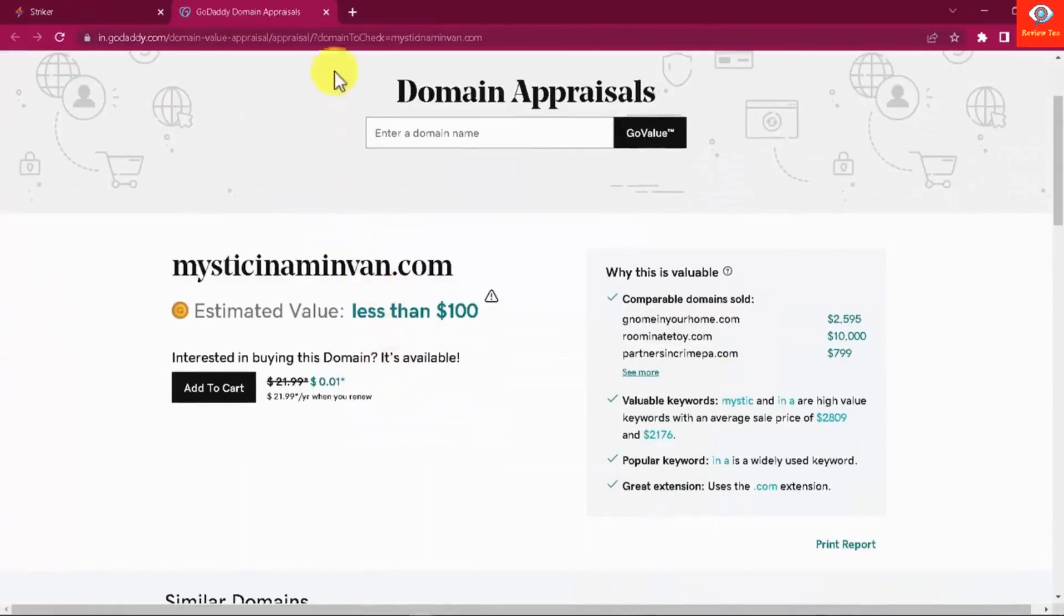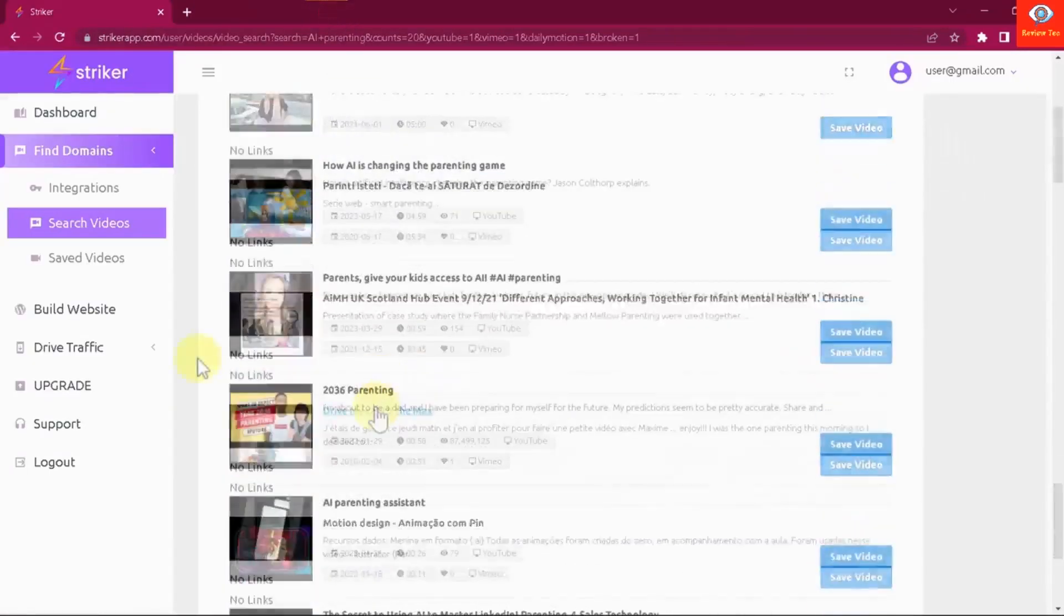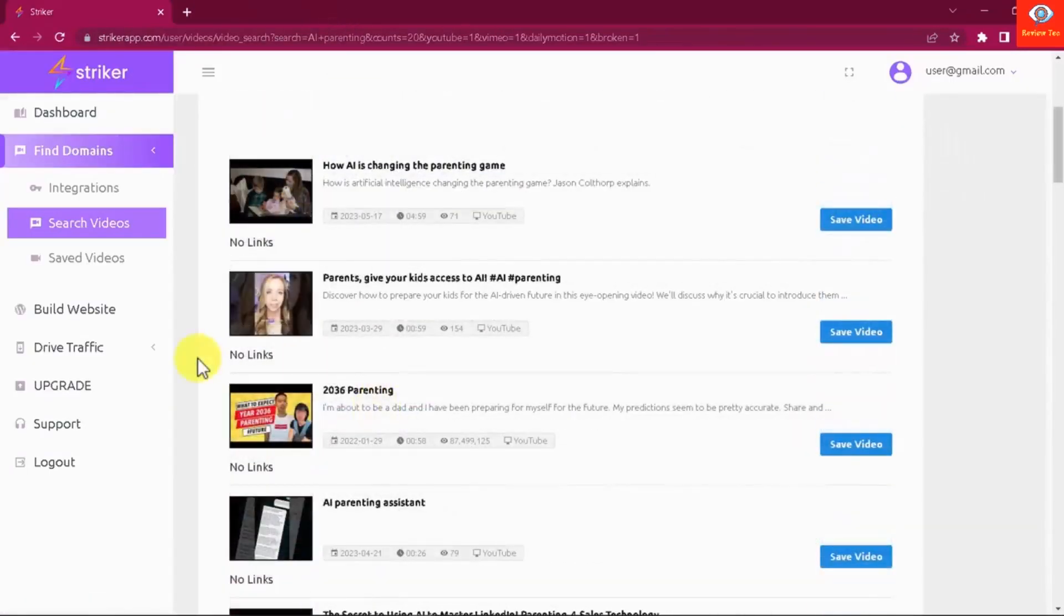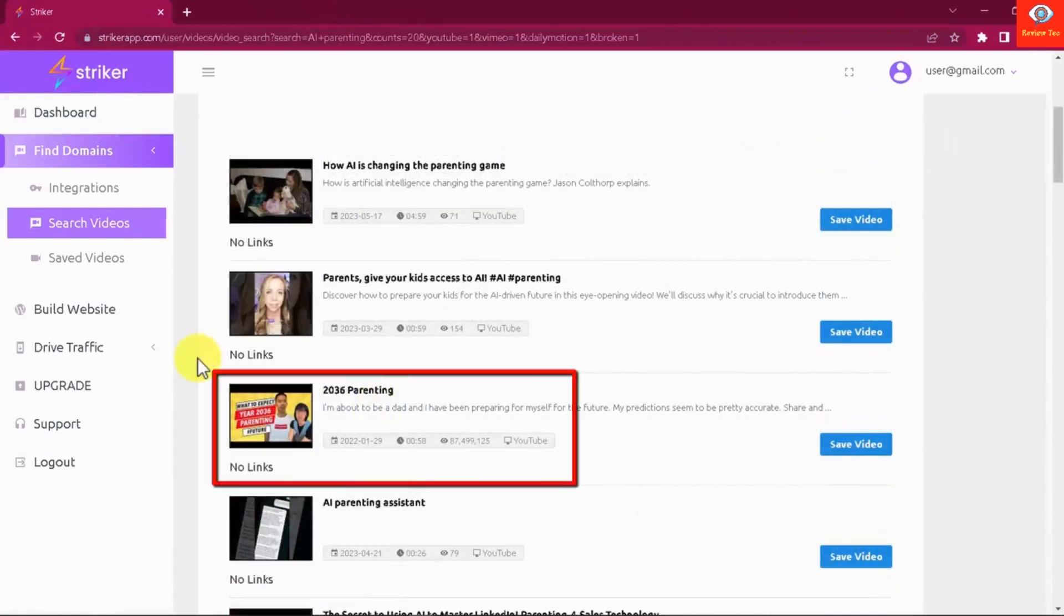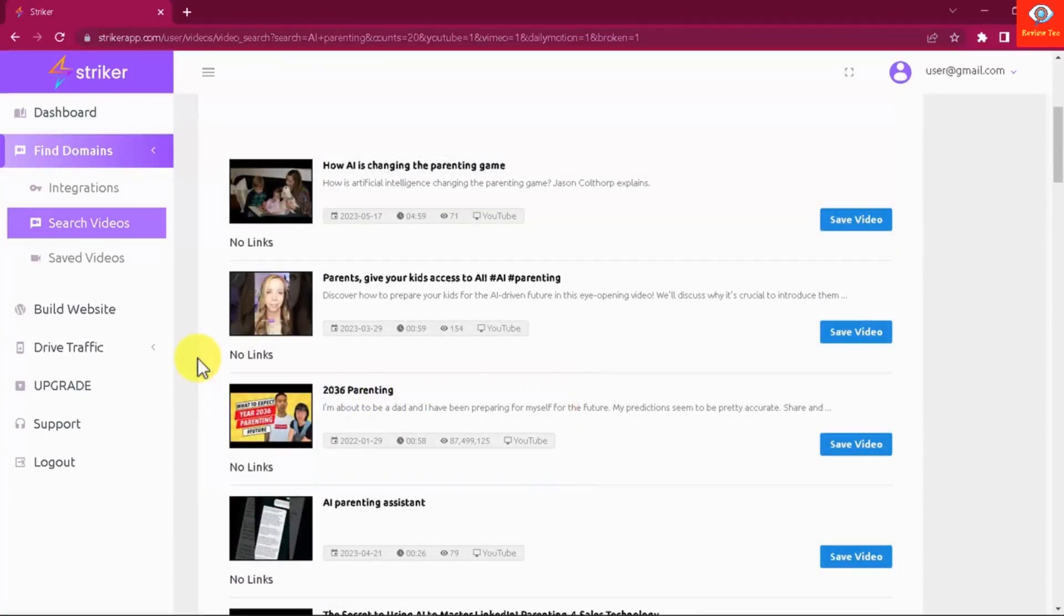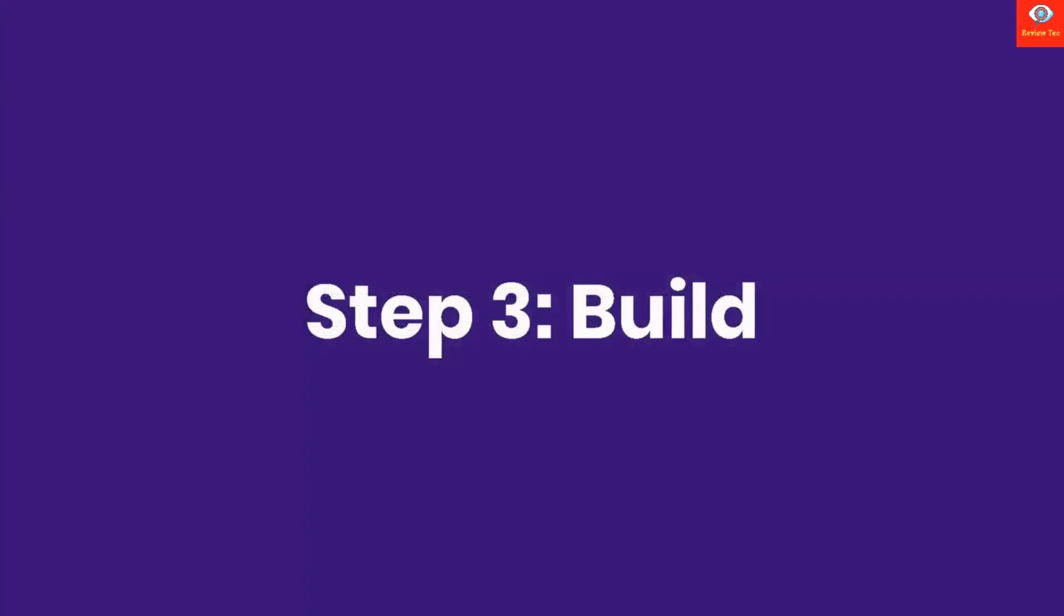The second way is by identifying videos with no links in their descriptions. You can get in touch with the creators of these videos and offer them to partner up so they add your links to their descriptions. This is another awesome way to drive quality traffic to any link. Step 3: Build.